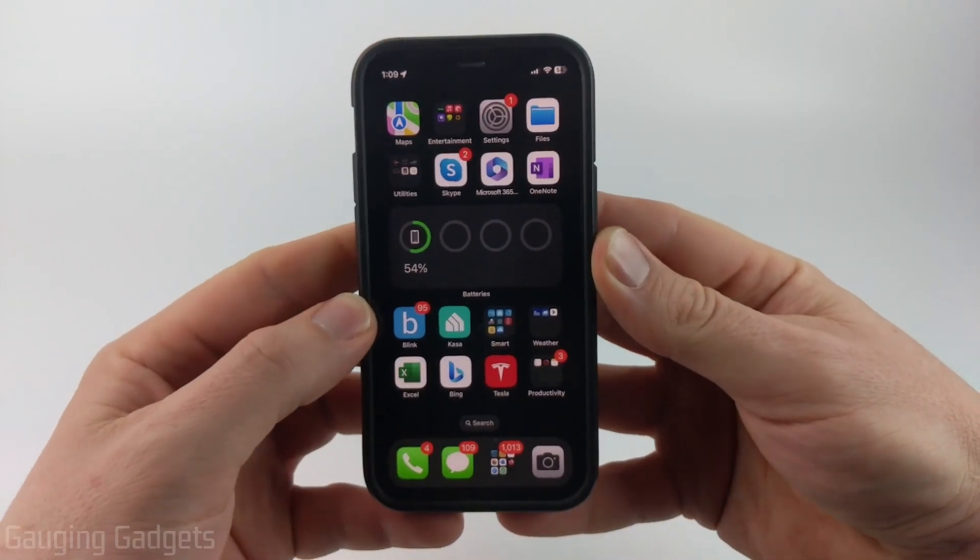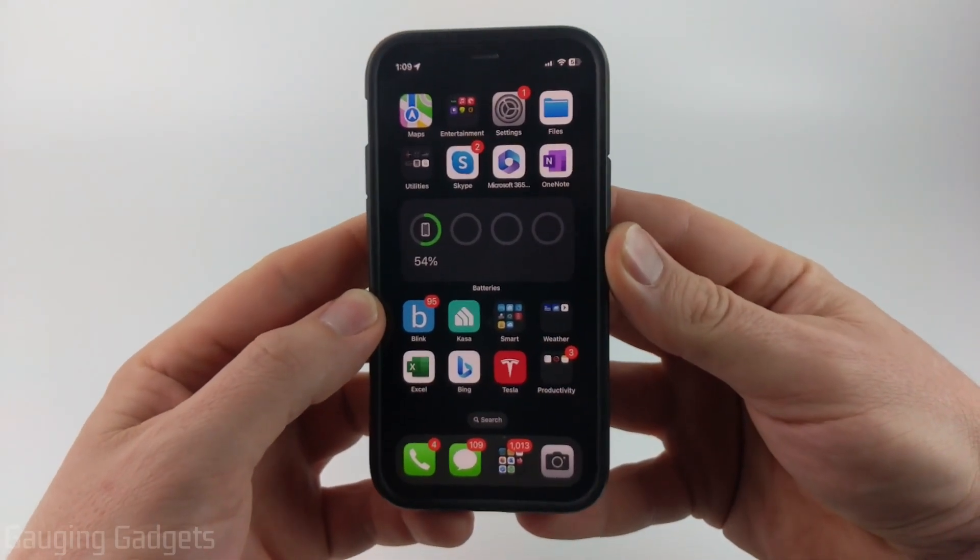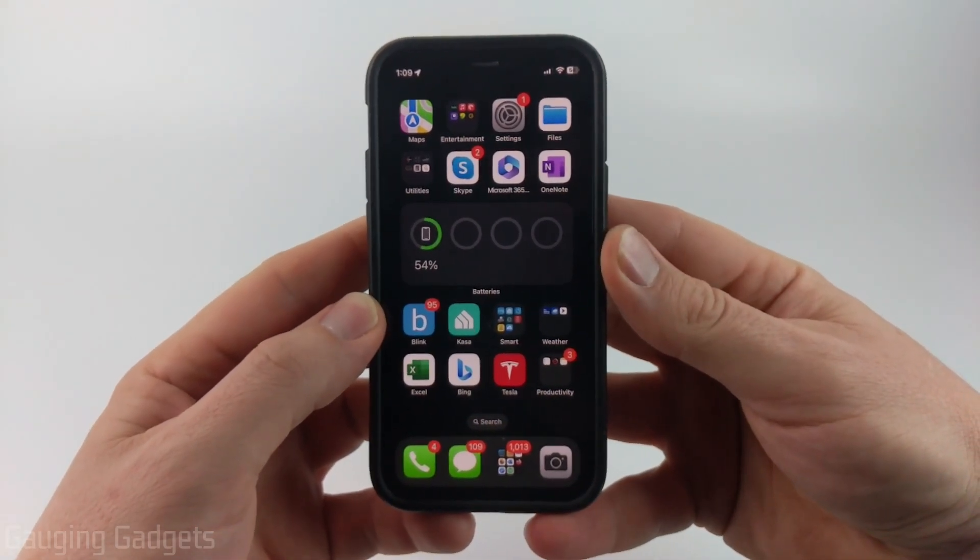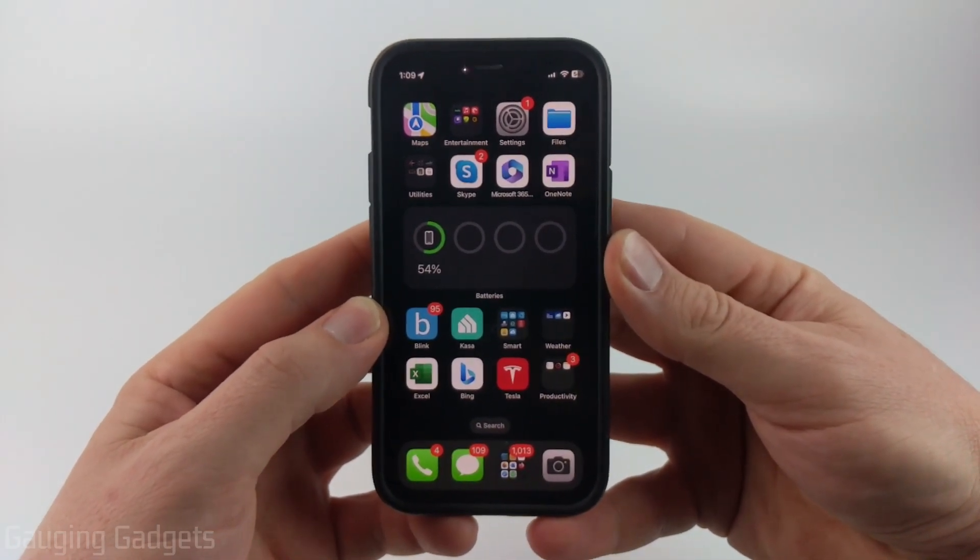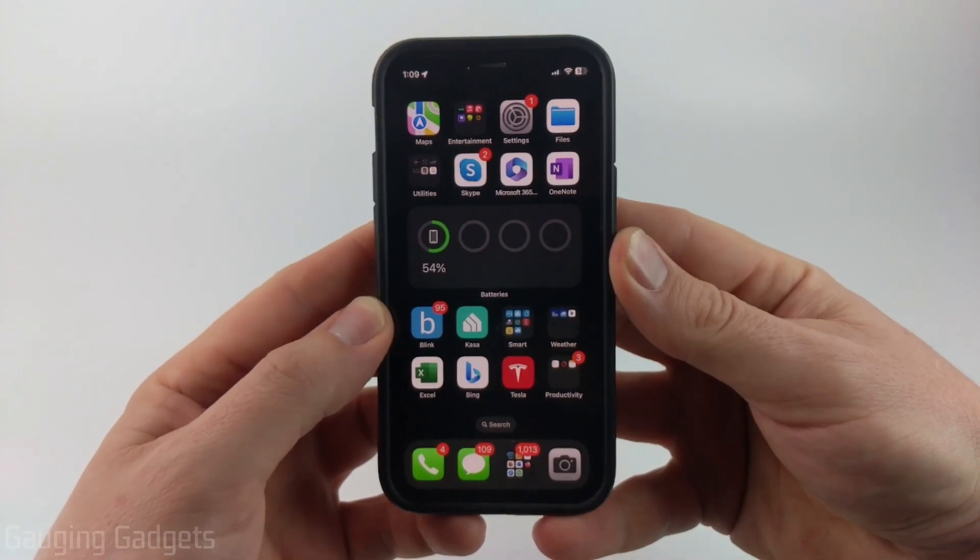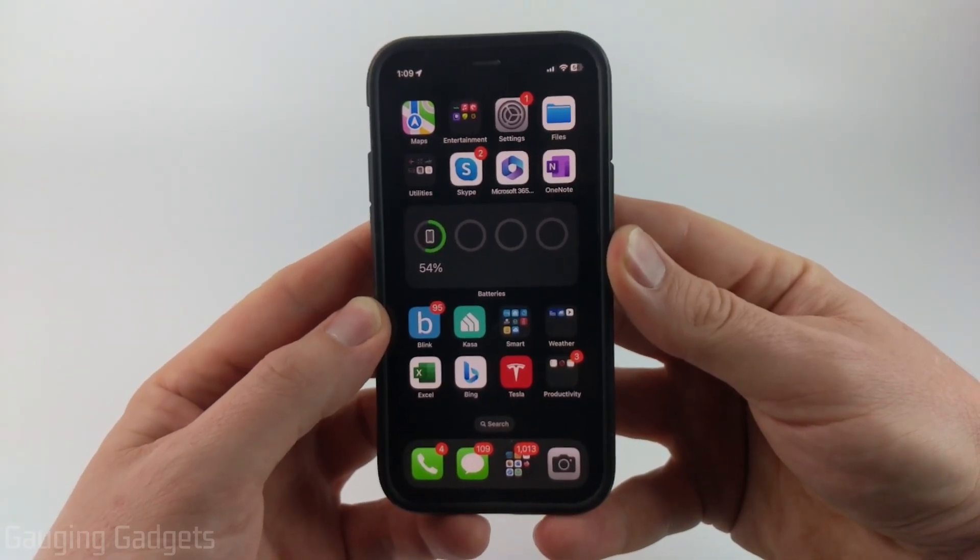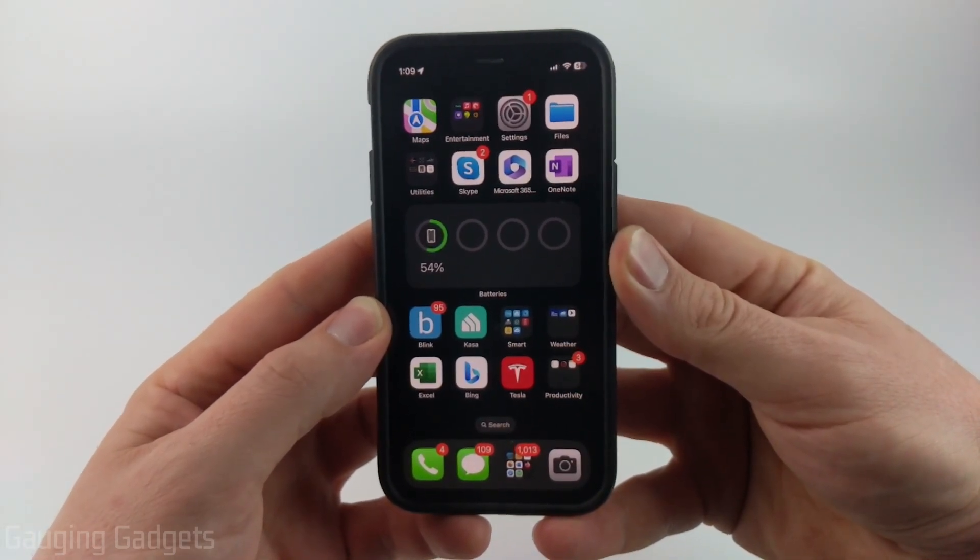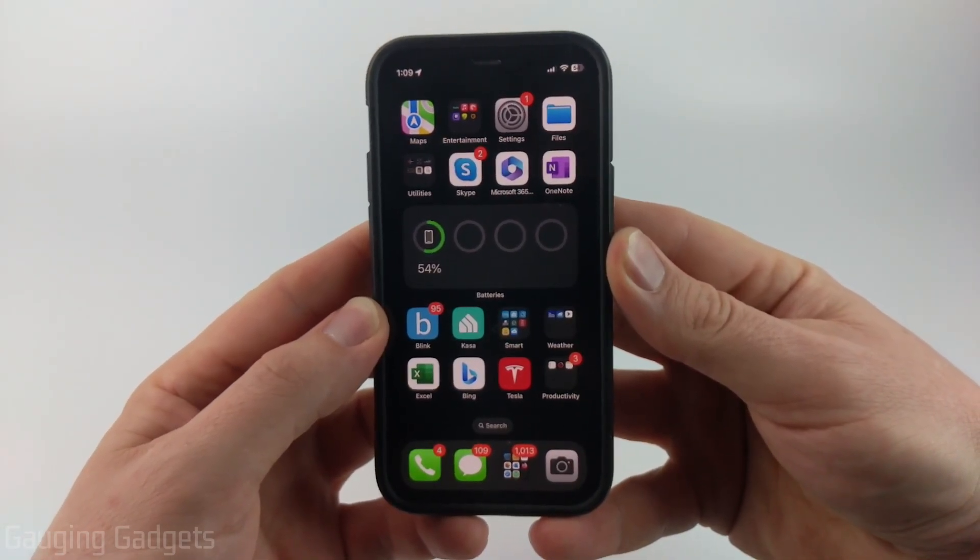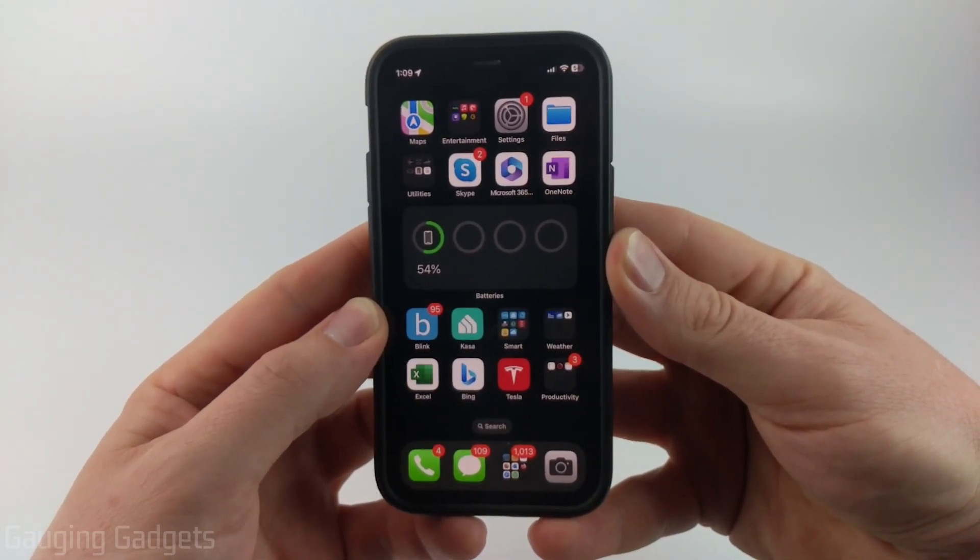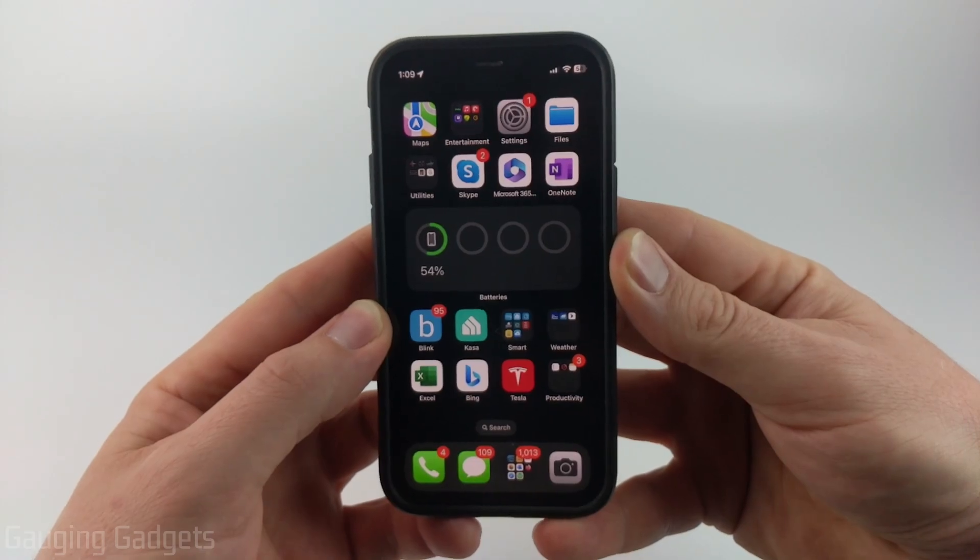How to install iOS 17 on your iPhone. Welcome to another Gauging Gadgets iPhone tutorial video. In this video, I'm going to show you how to download and install iOS 17 on your iPhone.